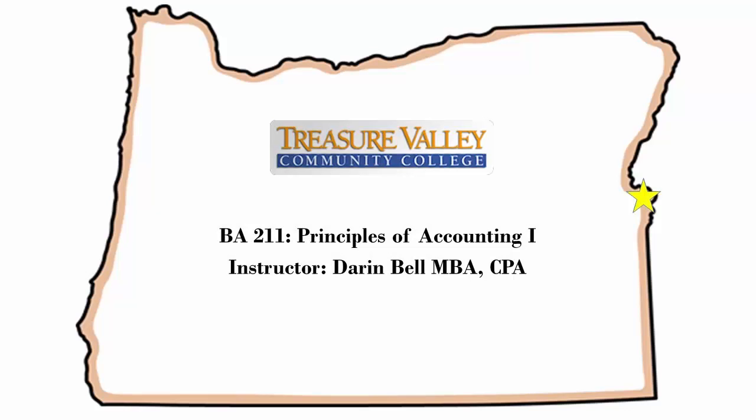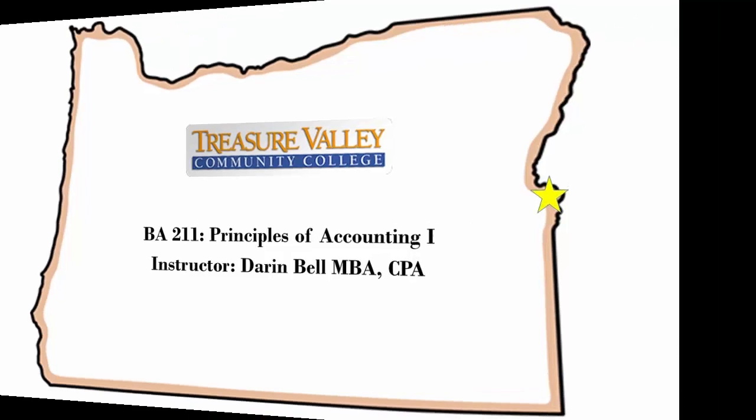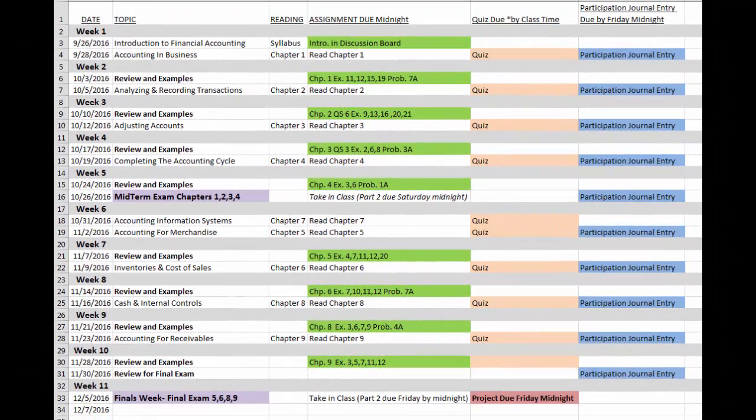Hello and welcome to the Start Here video for BA 211 Principles of Accounting 1. In this video, I will introduce you to the course and show you around Blackboard. First, let's talk about the course.